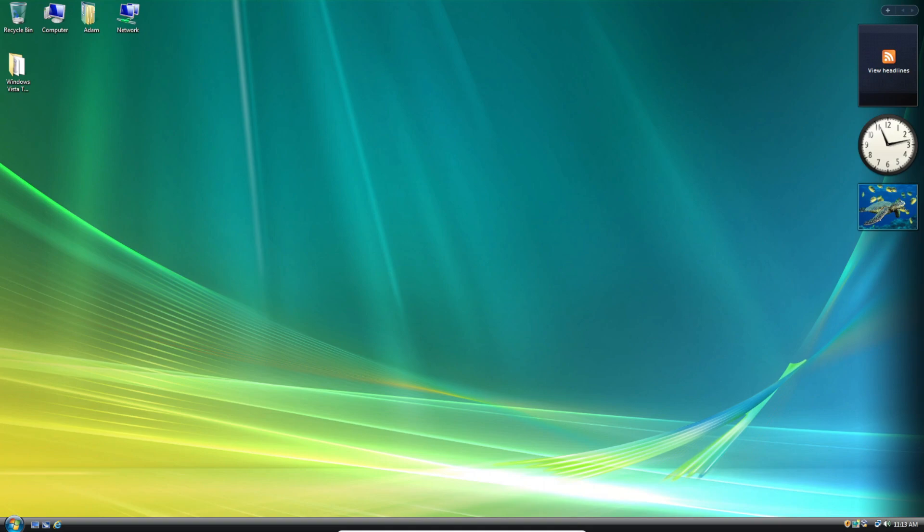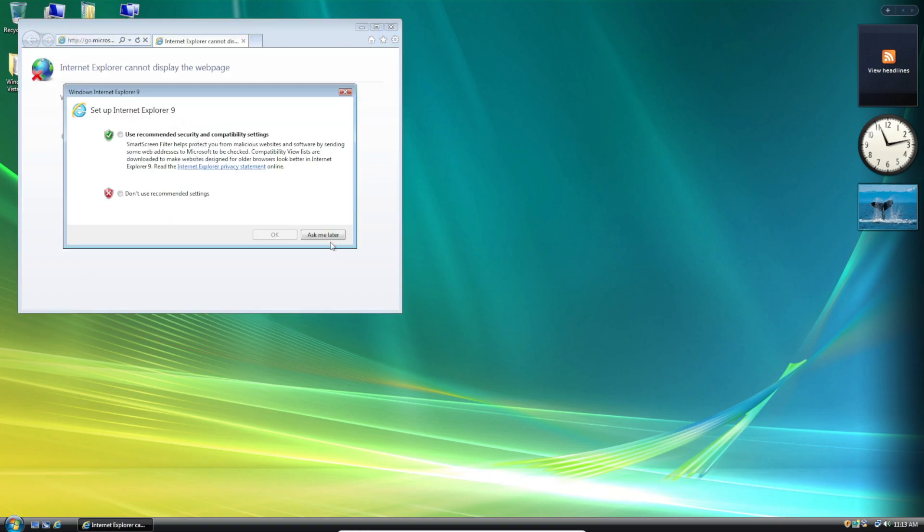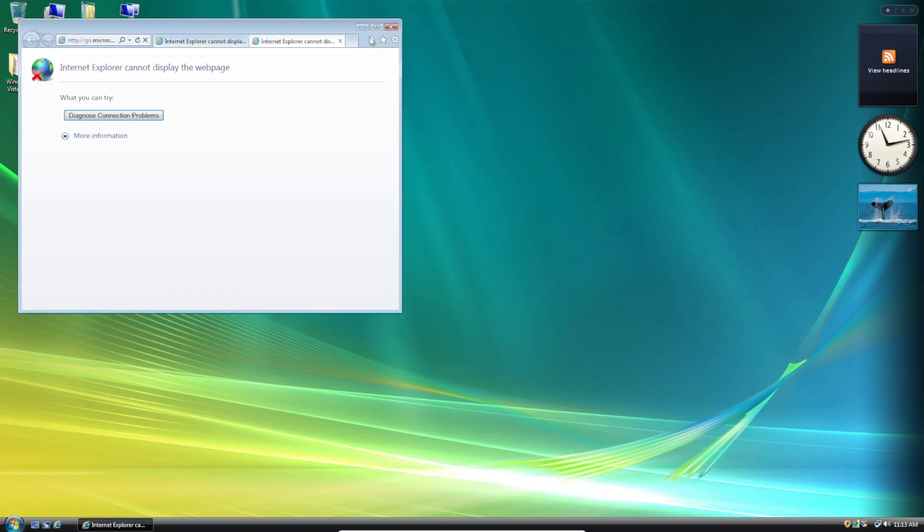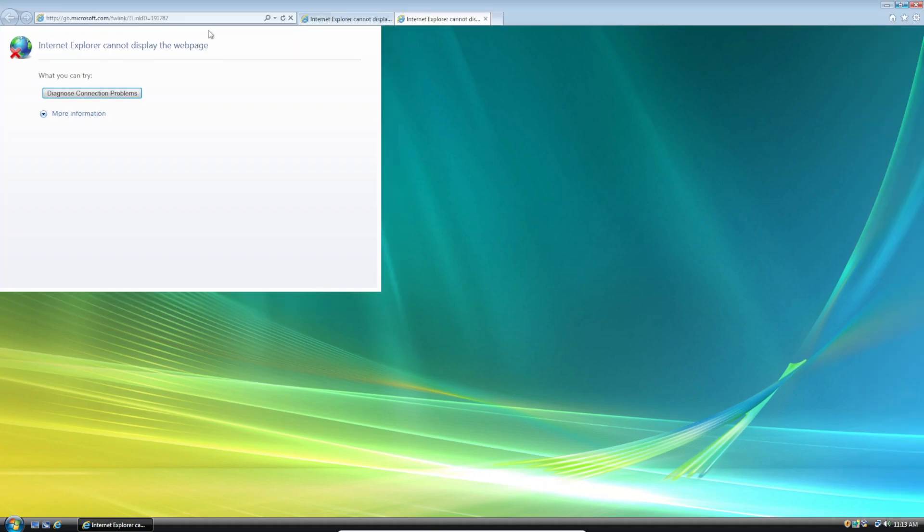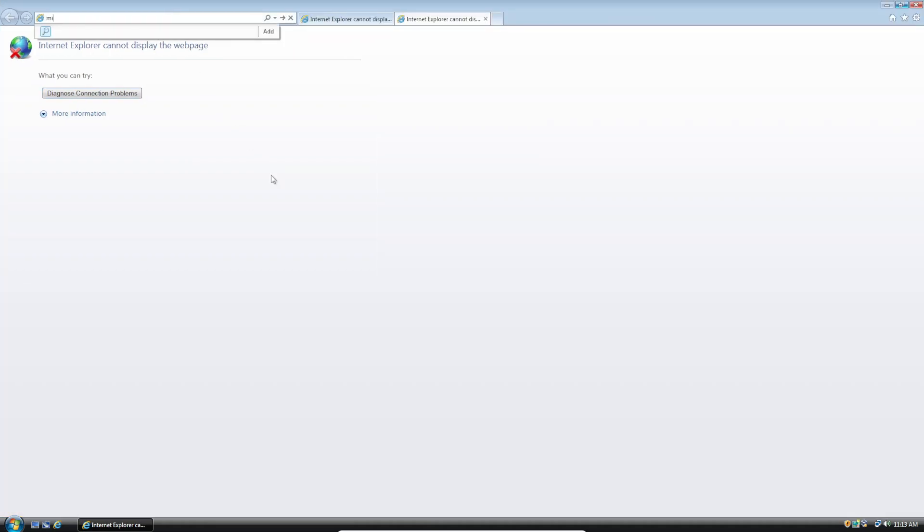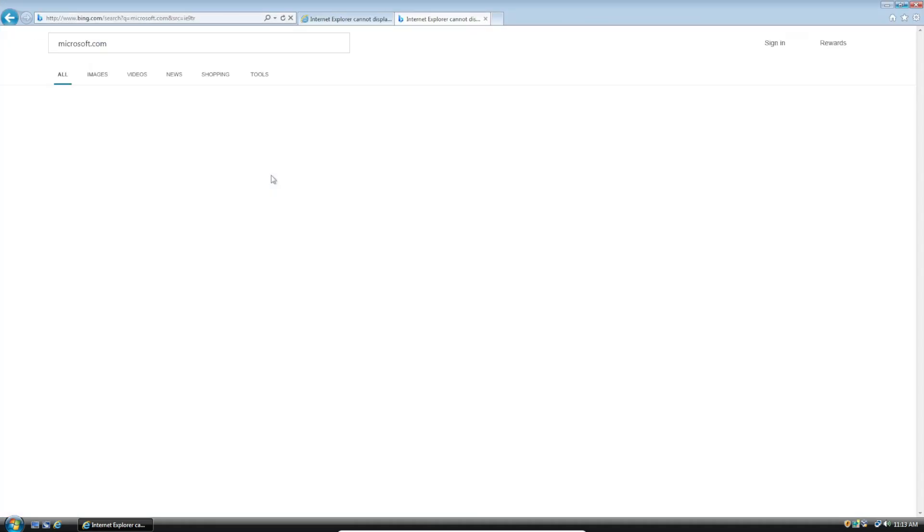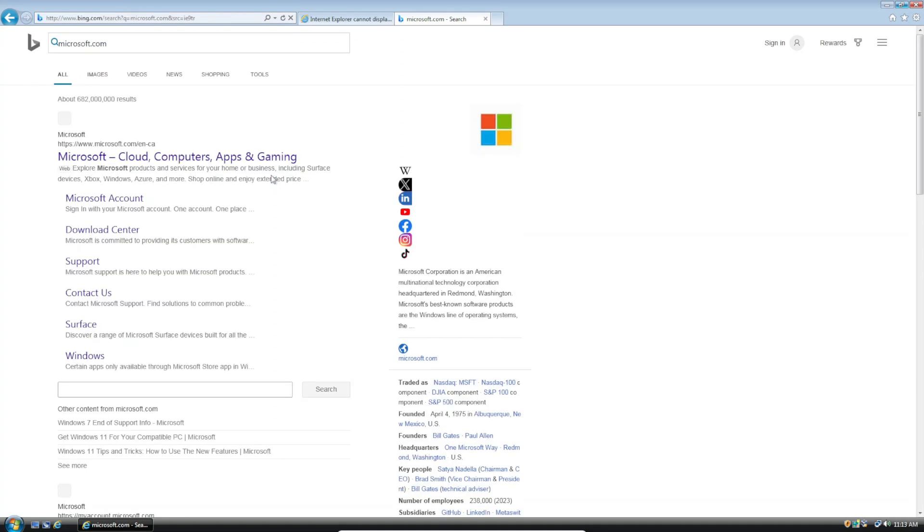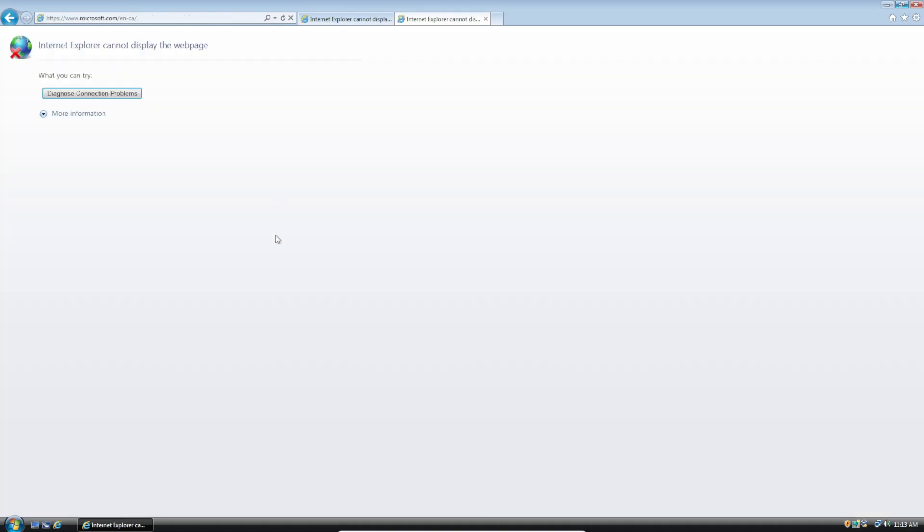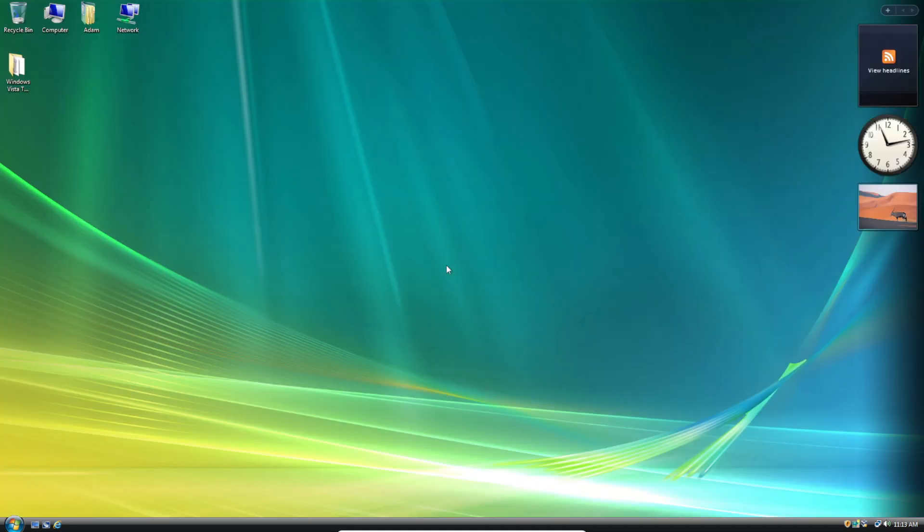So first, I just want to show you what it looks like when we try to access websites without TLS 1.1 and 1.2 added. So we're going to open Internet Explorer and let's go to the Microsoft website. It won't even load. It just says Internet Explorer cannot display the webpage. We can close out of that now.